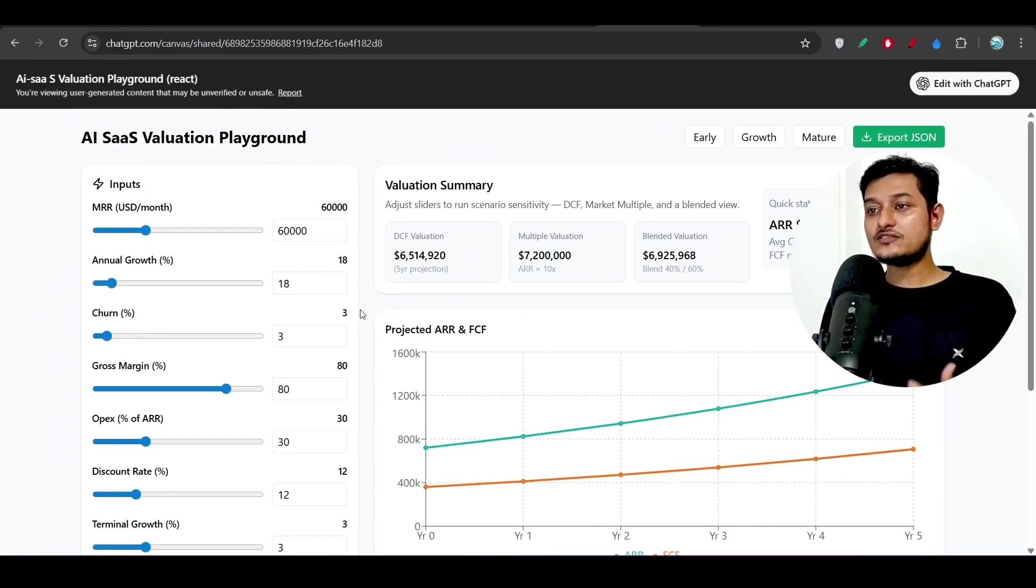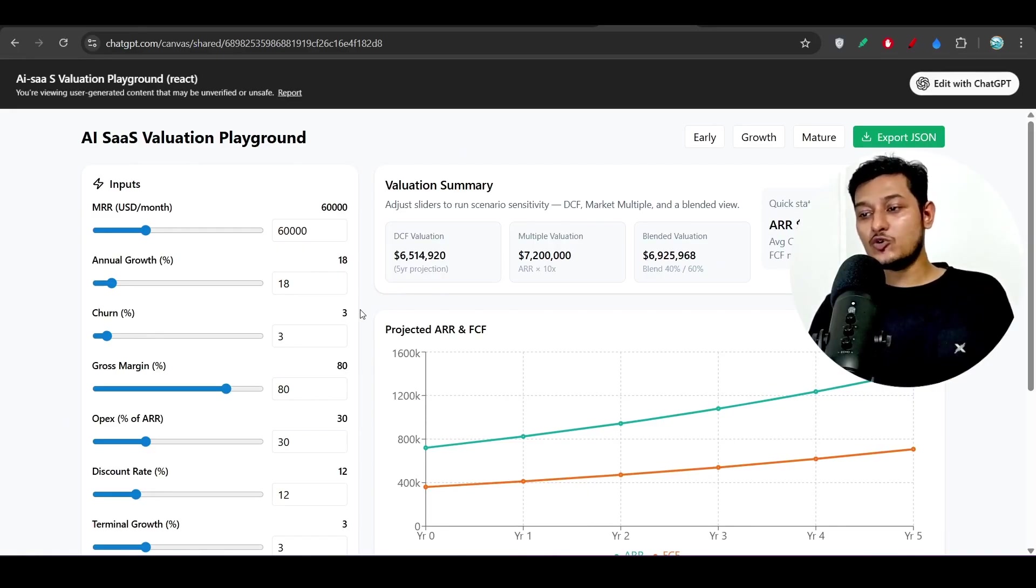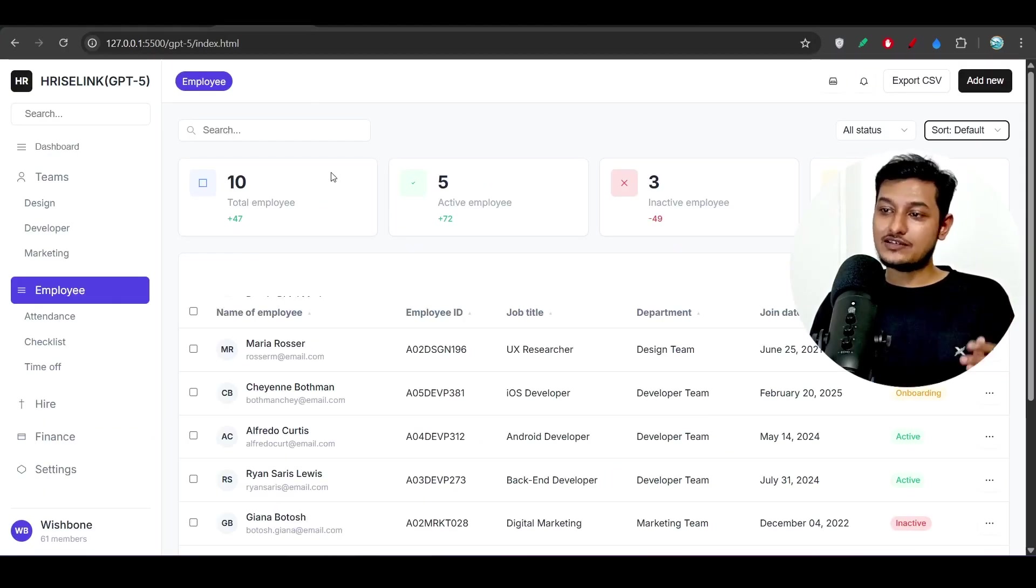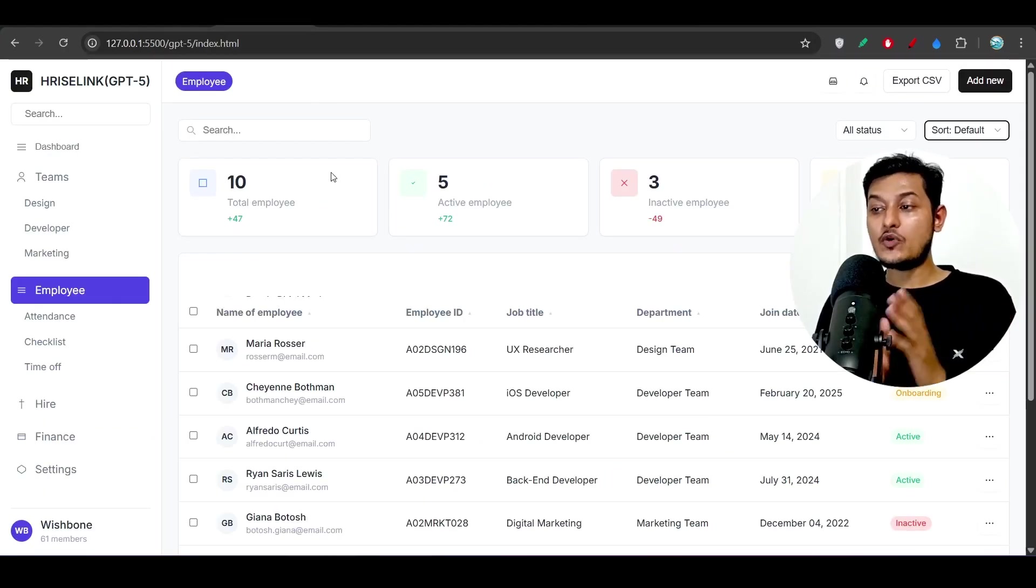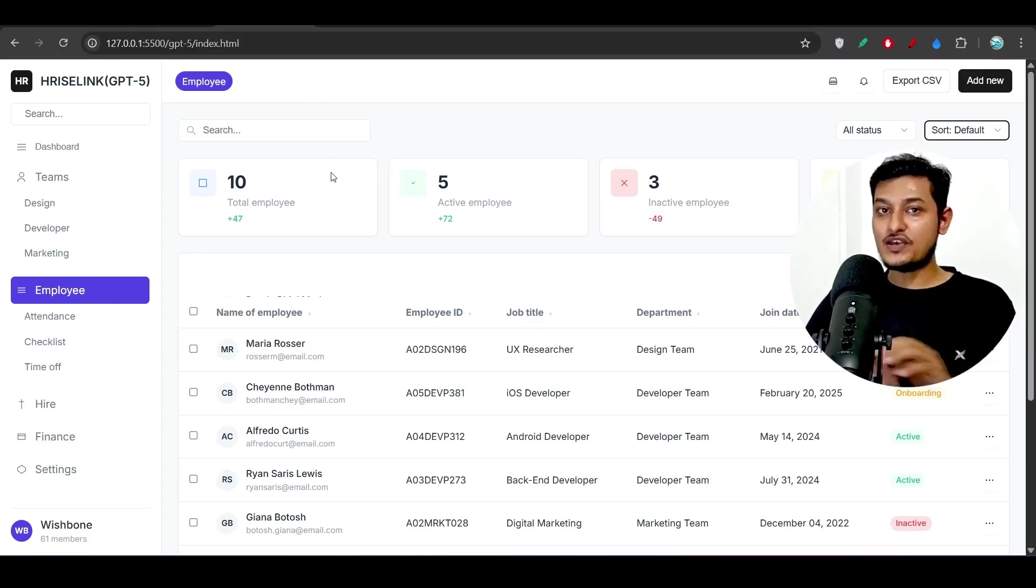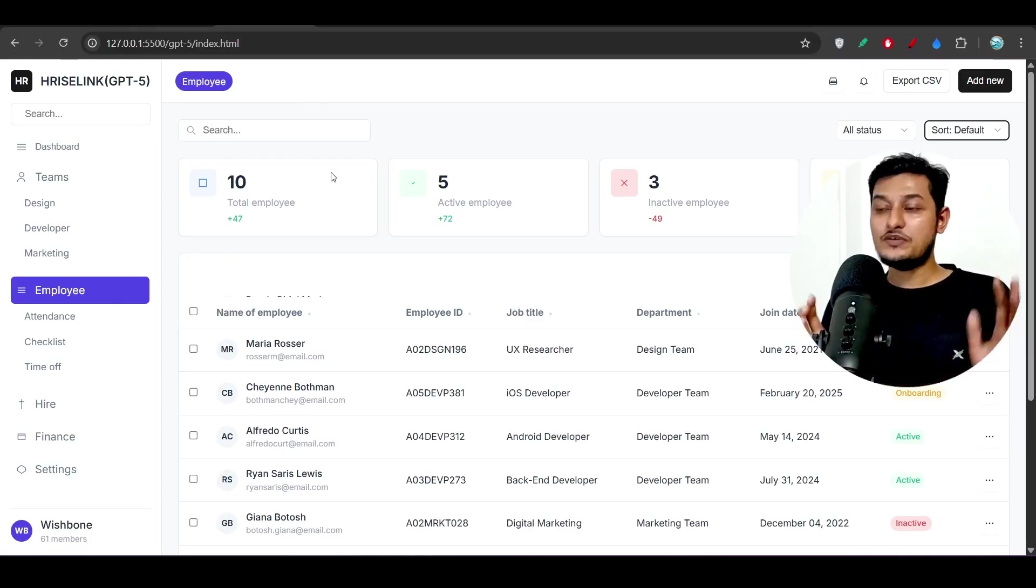So you see that in case of GPT-5 they have a lot of capability to generate good things. So I hope that you now have the idea that this GPT-5 completely beats Kimi K2.